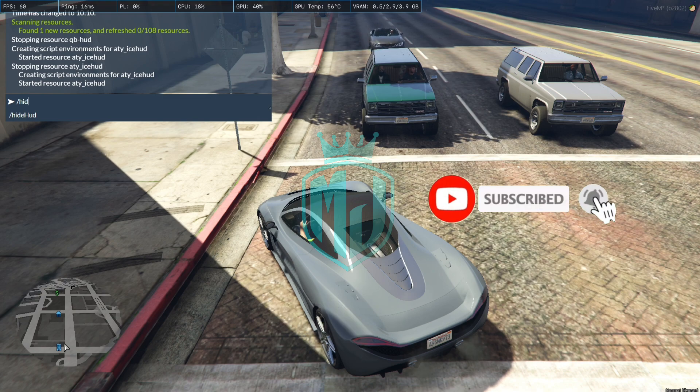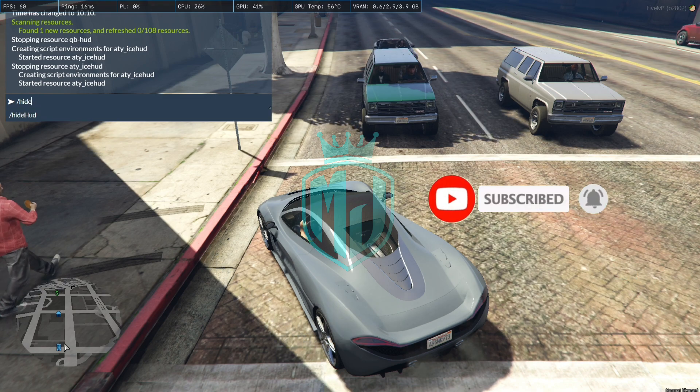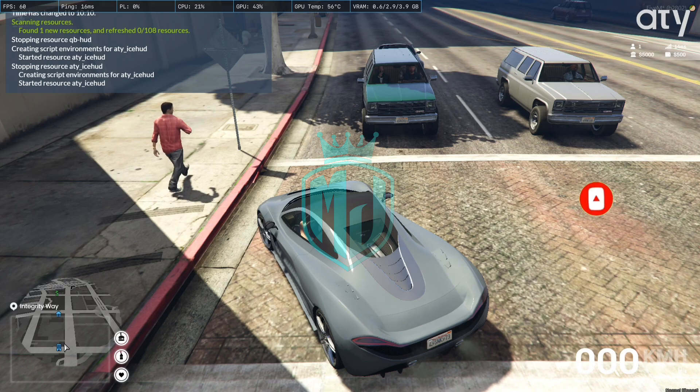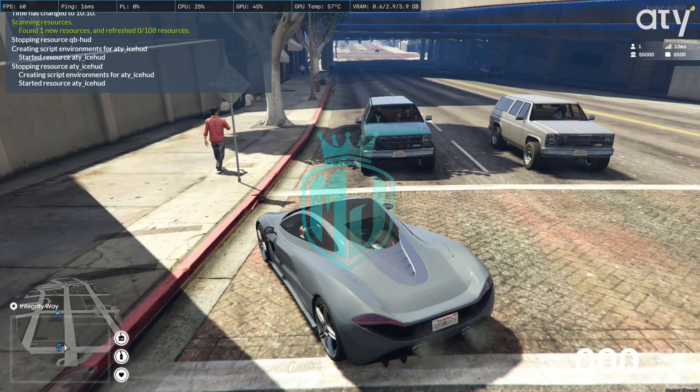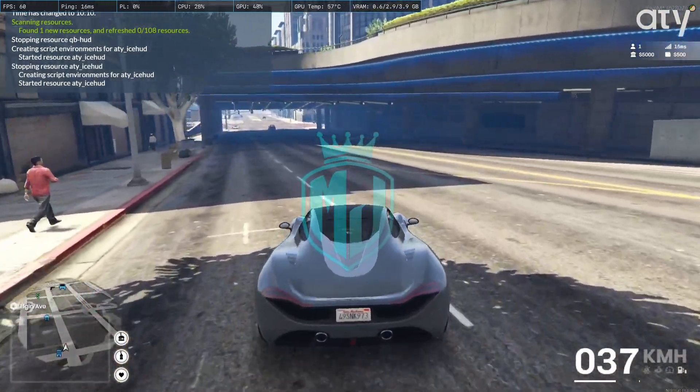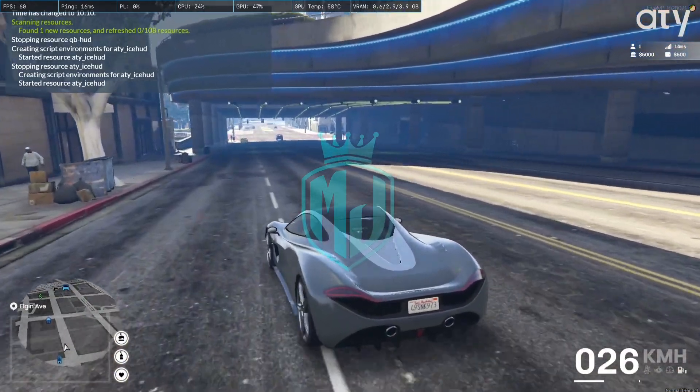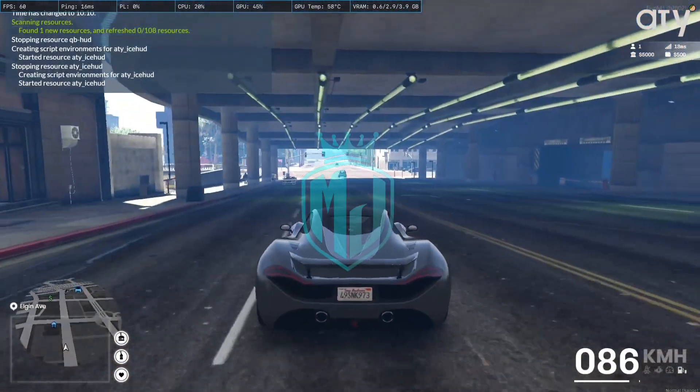And if we do the hide hood command, it will disable or enable the hood. So as you can see right on the right side we have the speedometer.